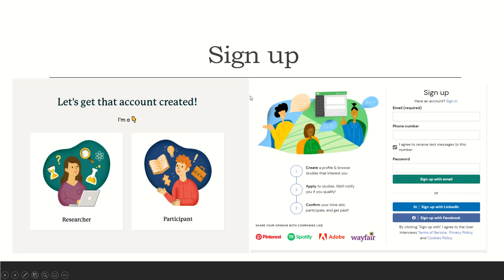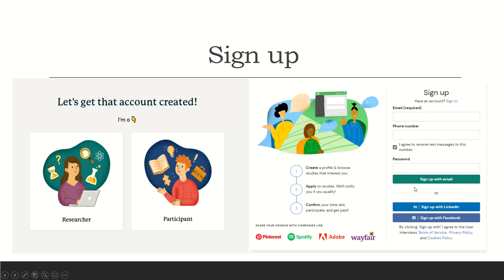So what you're going to do is sign up, and I'll put the link in the description. Let's get that account created. You're going to be a participant. Once you click there, it'll take you to the sign-up section. You're going to use your email, your phone number, verify that phone number, and then make a password. And you're going to sign up with email.